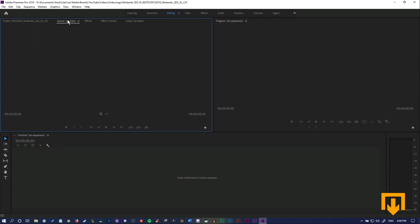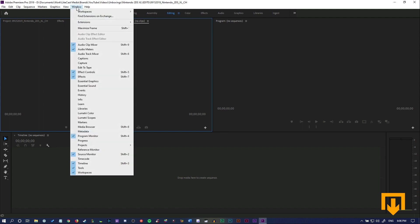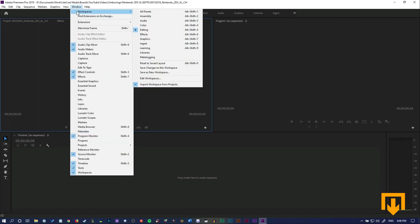So that's a really handy little tool you can start getting familiar with. Now that you have a custom layout, all you need to do to save it is go back to window, hover down over workspaces, navigate to the right, go all the way down, and click save as a new workspace.